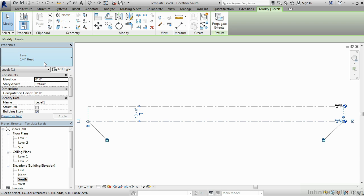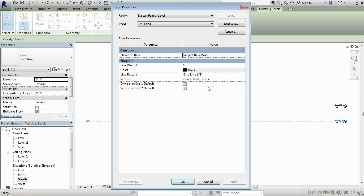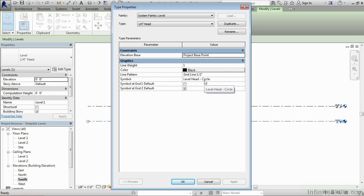Now that quarter inch head is the size of the symbol here at the end of our level marker. If I select on edit type underneath properties, we'll see these are the properties that make up the level symbol, including the line style or the line type that make up the level line. But the way that it's going to display the text and that symbol at the end, those are controlled by the symbol here where it says level head dash circle.